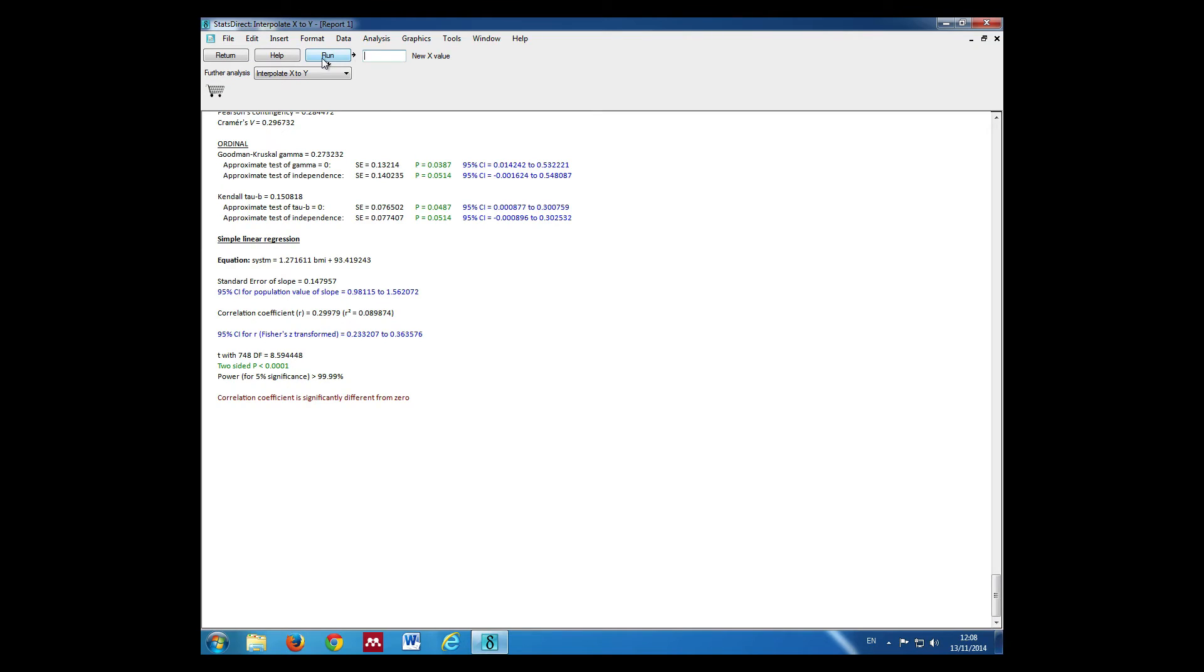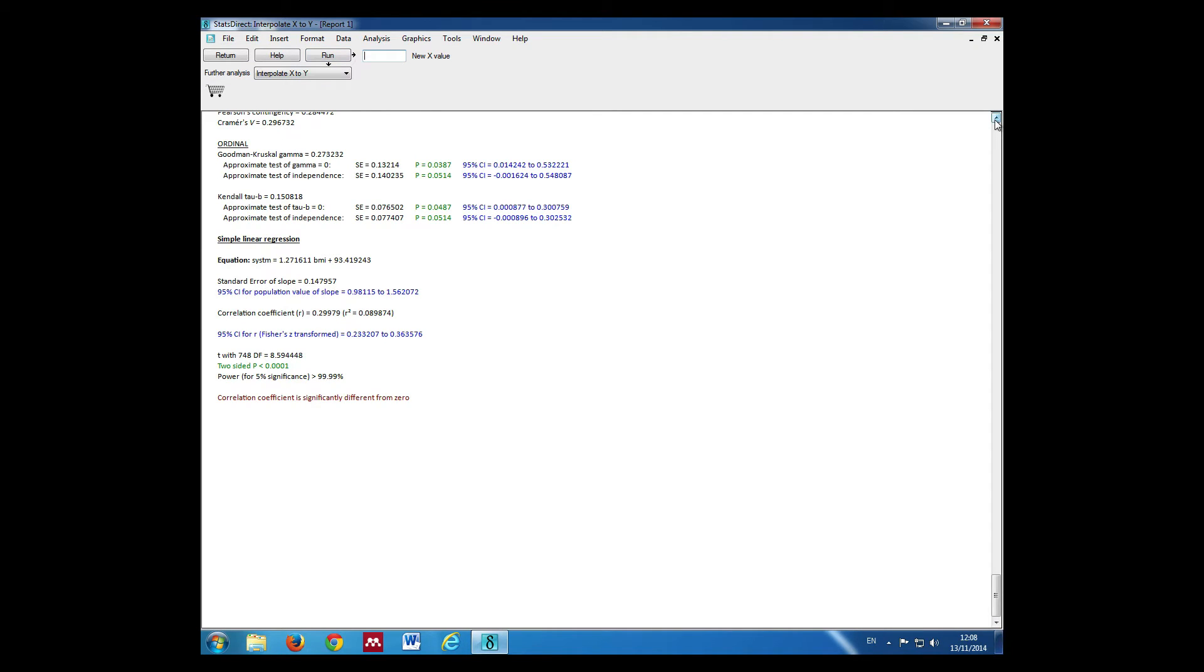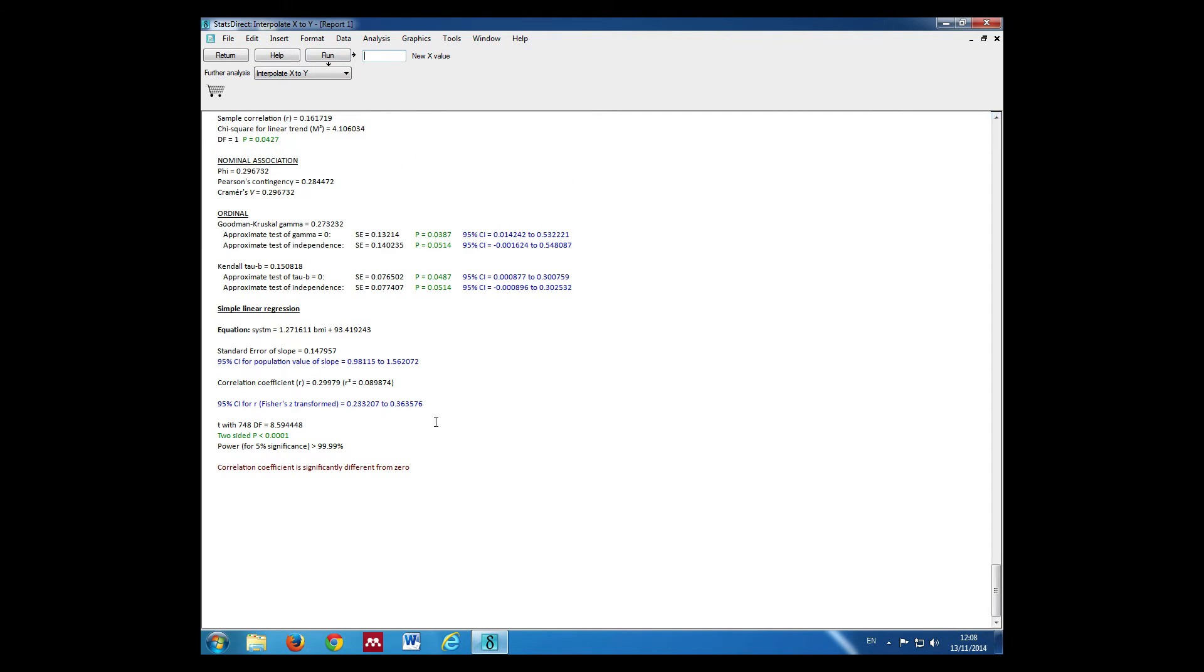This gives us our output, which is here, our Simple Linear Regression. This is the equation.